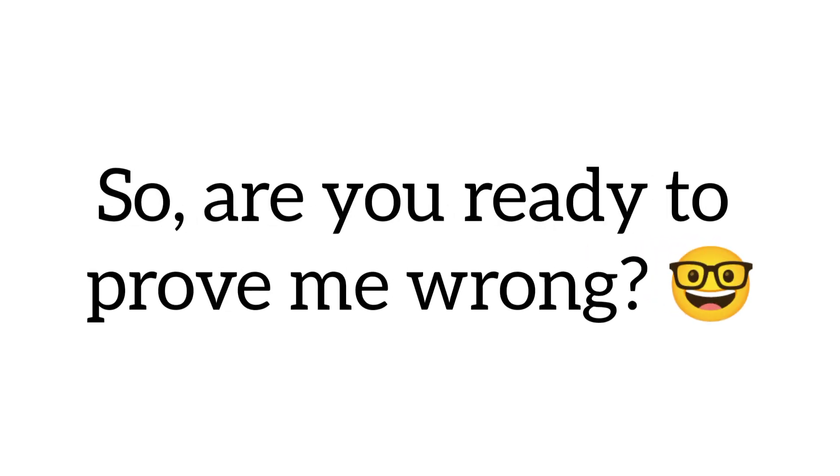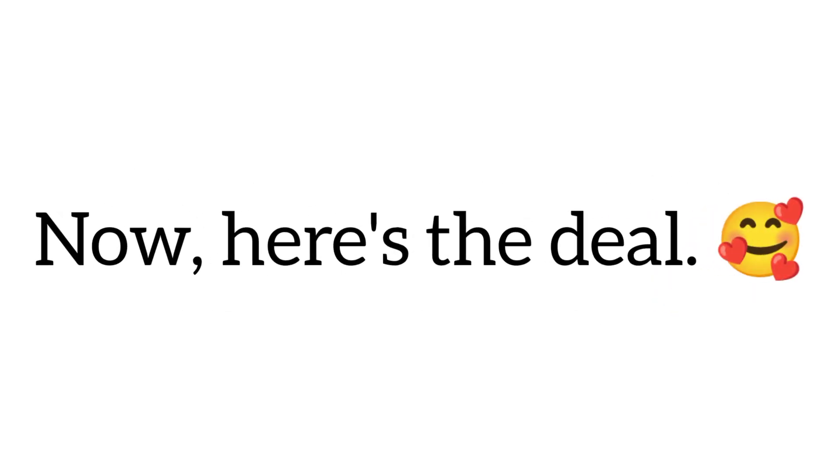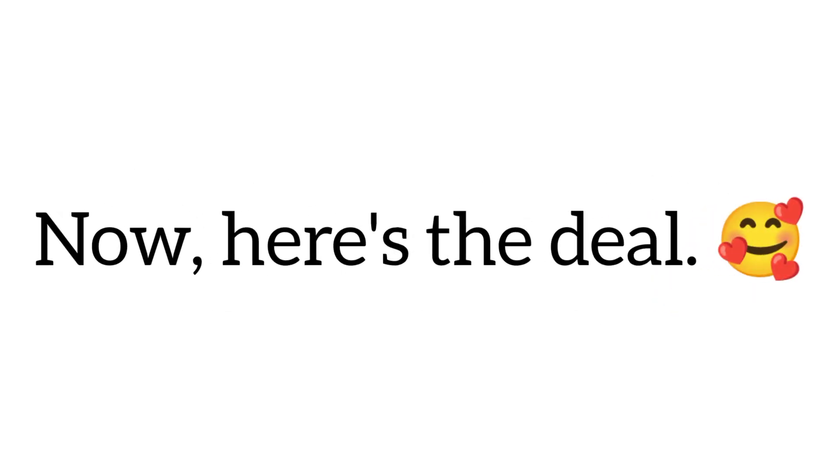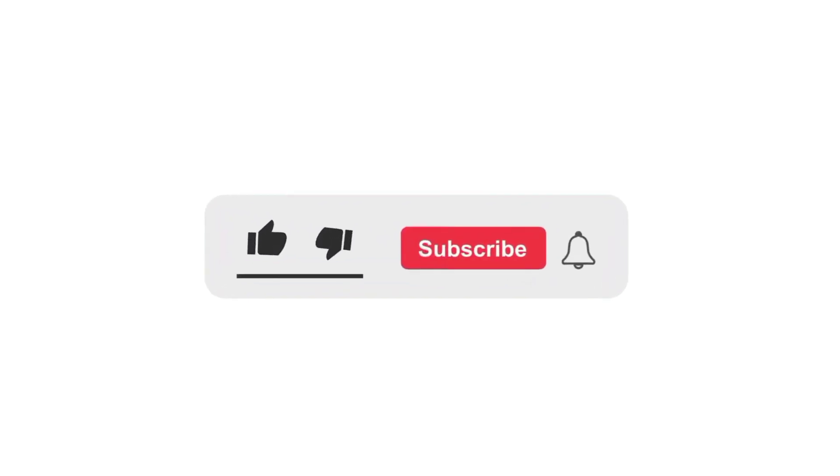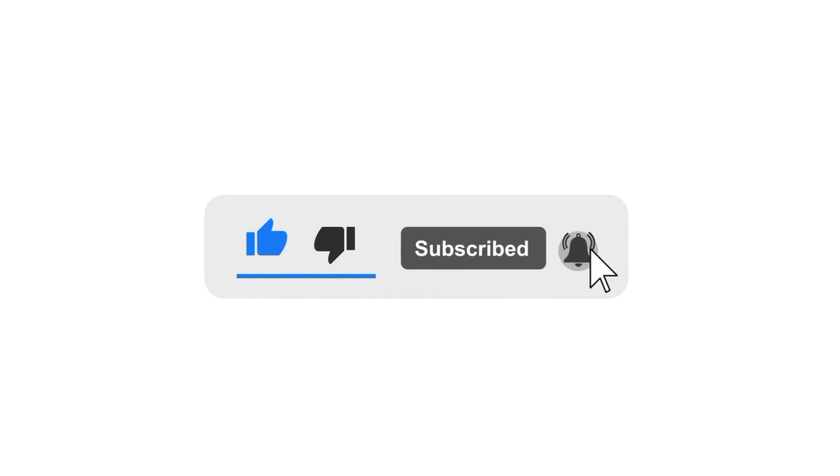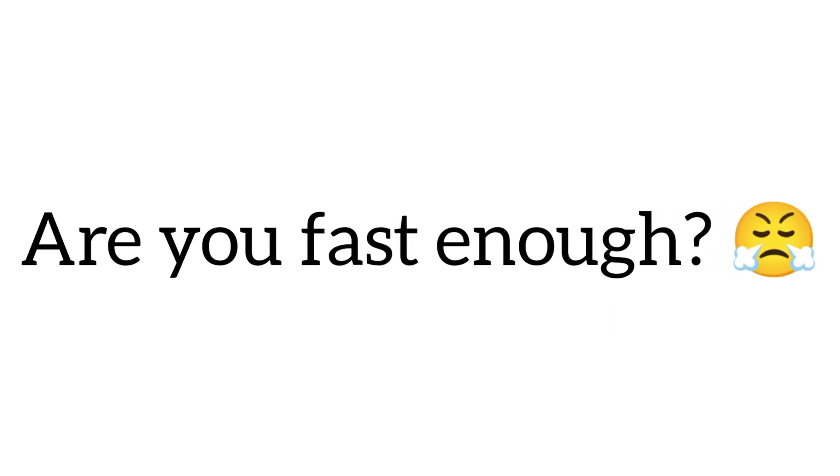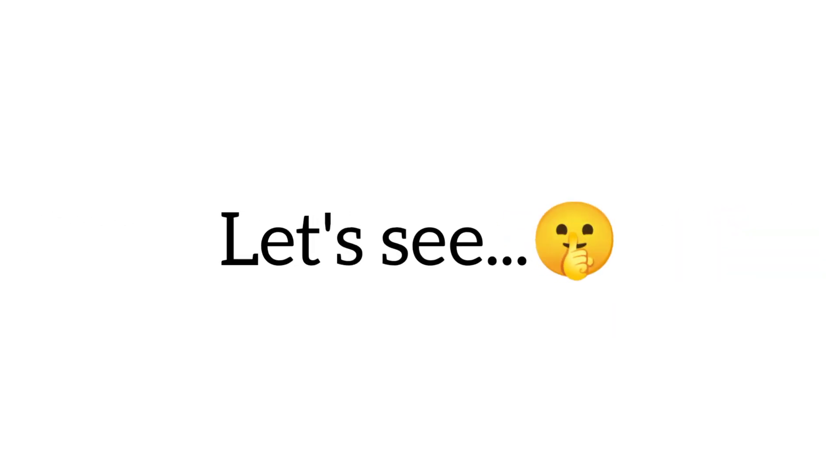So, are you ready to prove me wrong? Now, here's the deal. Only some fast people can like this video and hit the subscribe button before I reveal the magical phone. Are you fast enough? Let's see.